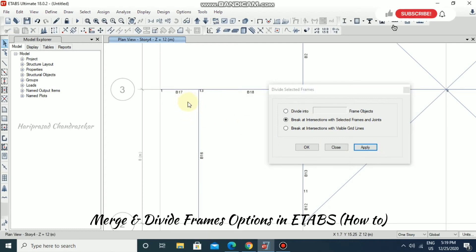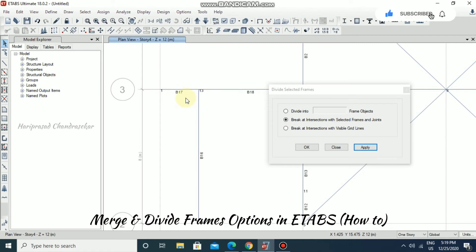So now it created another separated beam, which means it is breaking at that point, splitting into two parts. One beam became two beams.